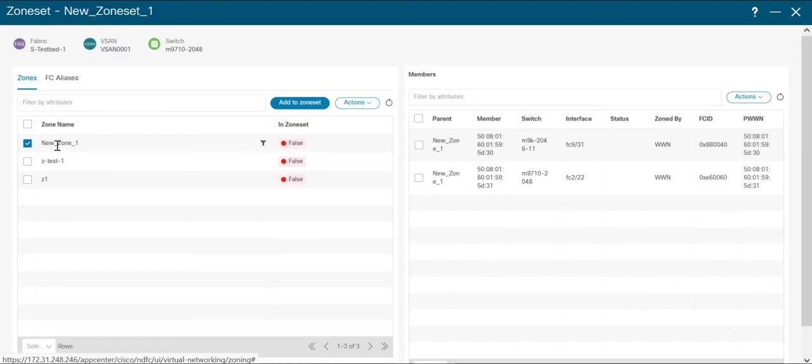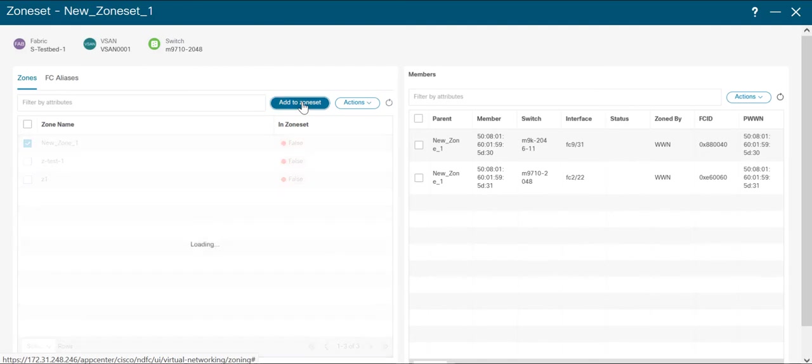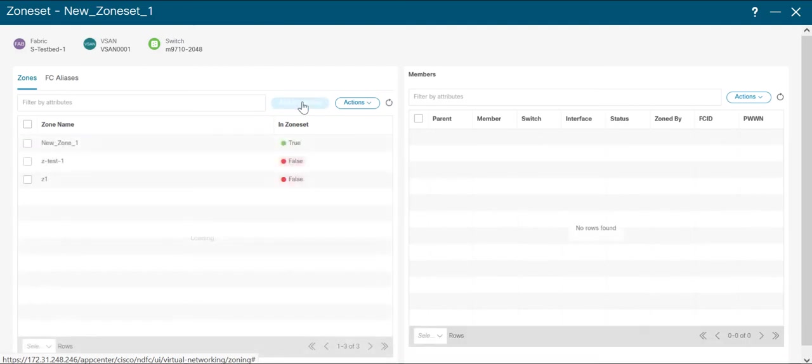Now select the zone that just created and click on add to zone set. Close this window.